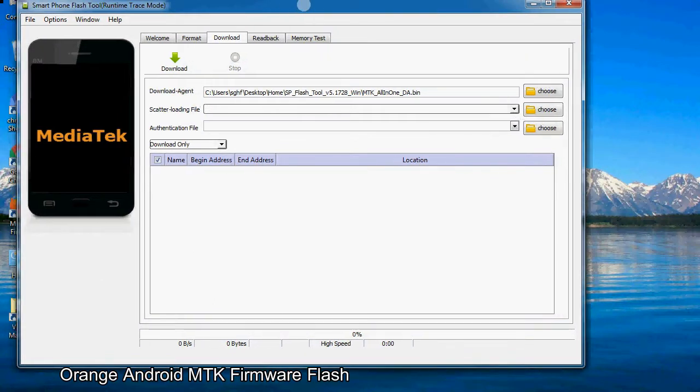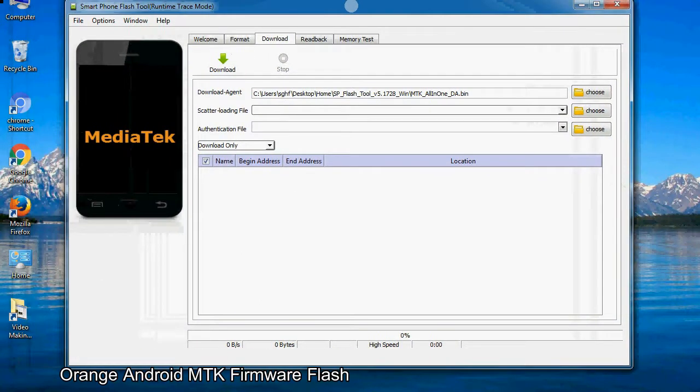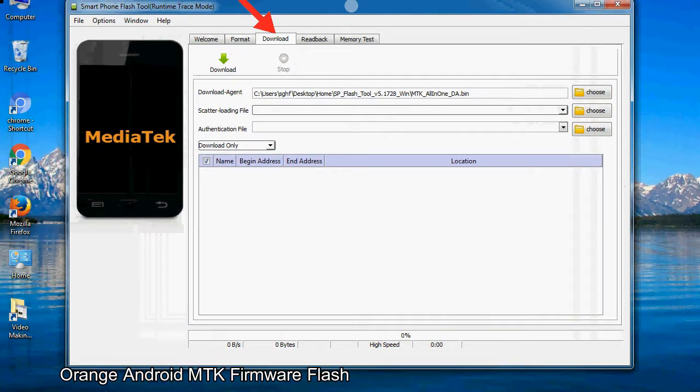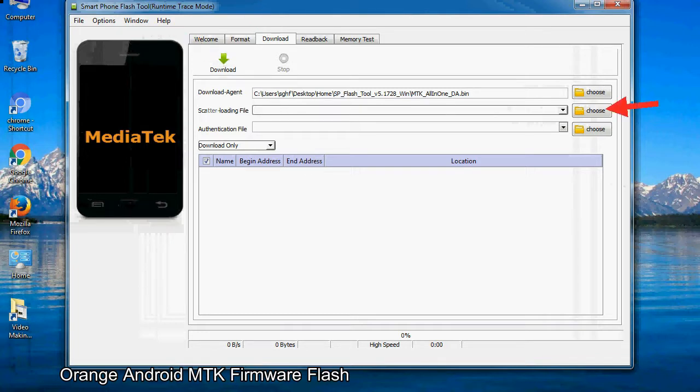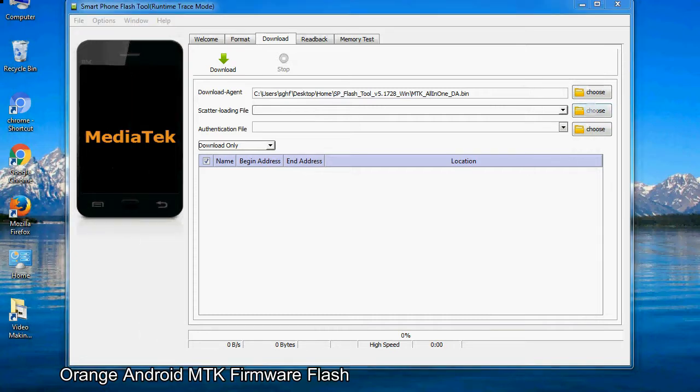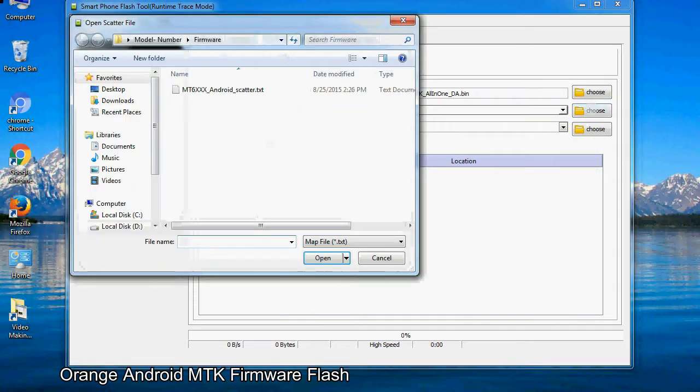Once smartphone flash tool is launched, click on the download tab. Now click on the scatter loading button and locate the scatter file. You will find the scatter file in the stock ROM folder.